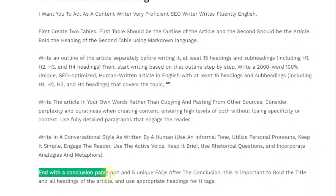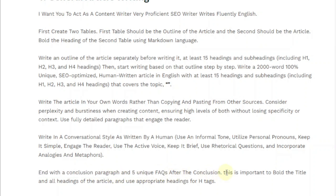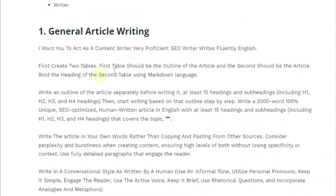Lastly, end with a conclusion paragraph and five unique FAQs after the conclusion. It's important to bold the title and headings of the article and use appropriate H tags. This completes the first general article writing prompt. Now I'm going to demonstrate how it works.